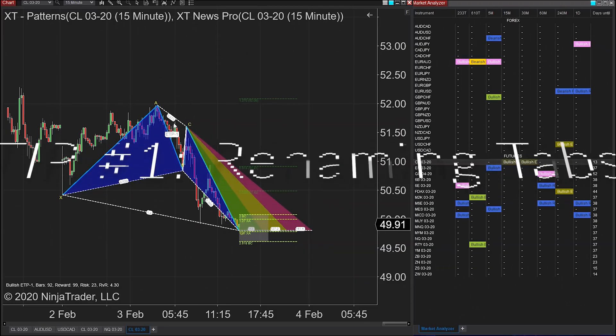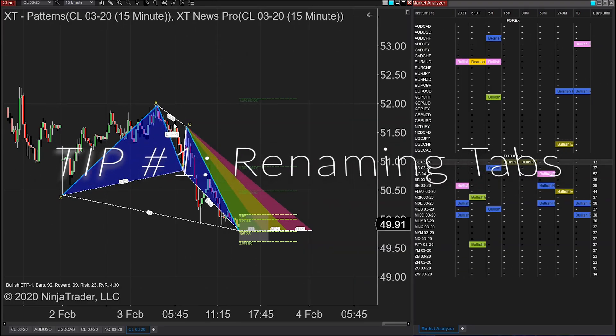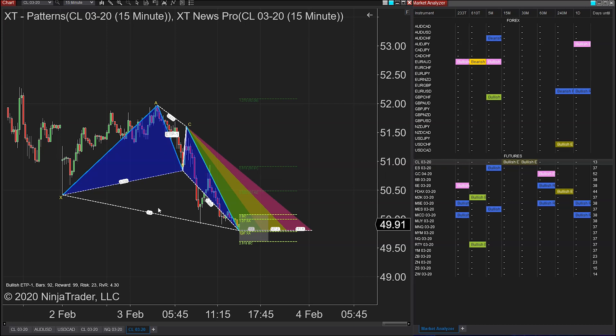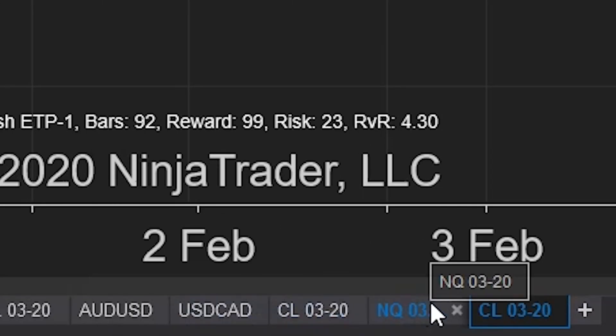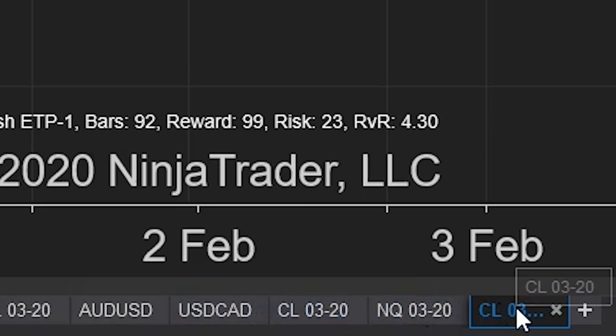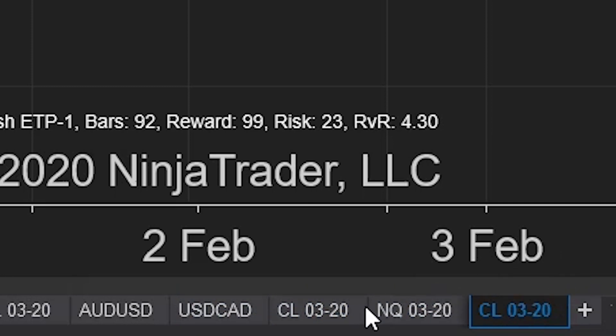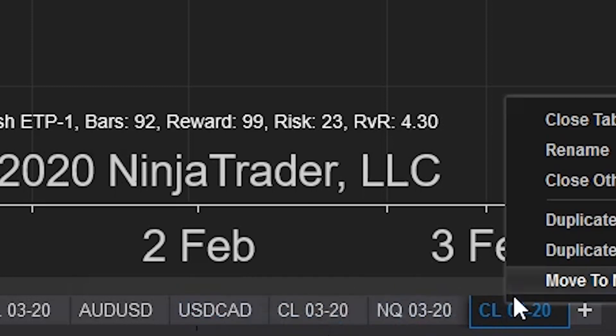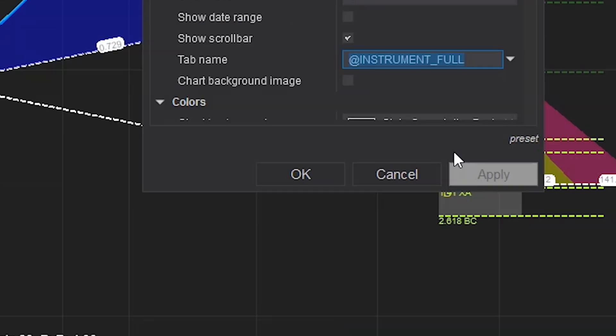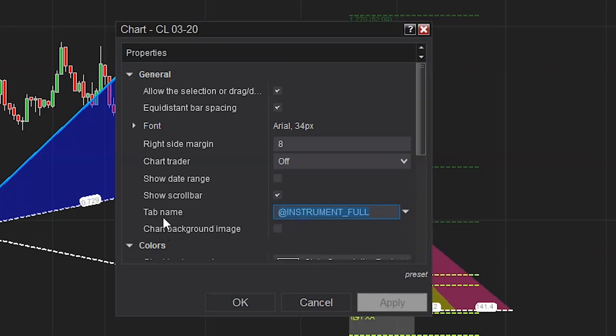So the first is customizing tab names. The one area particularly useful is adding in the period. So by default, you might see something like the ES0320 for the contract date, or US CAD if it's for Forex. But when you right-click on that tab, you can hit Rename, you'll see the tab name section. This is something that can be edited with a bunch of different properties.